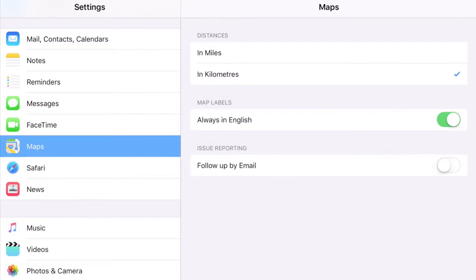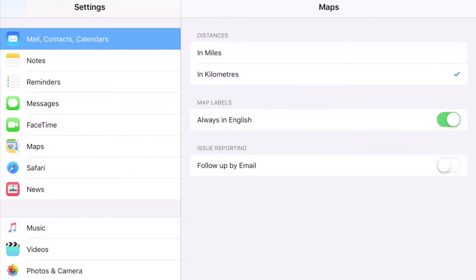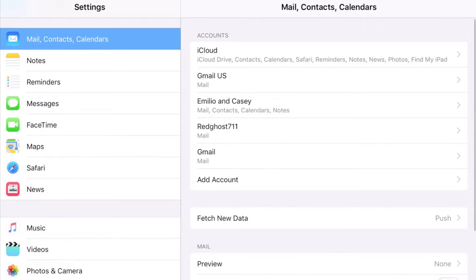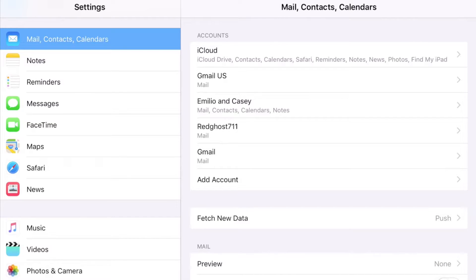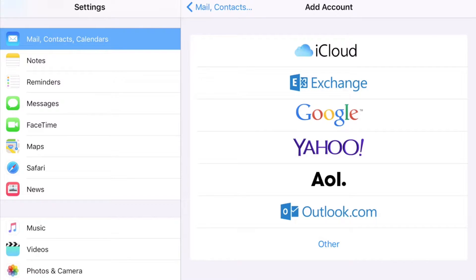Inside Settings, you're going to have Mail, Contacts, and Calendars listed. You want to scroll down to Mail, Contacts, and Calendars and select that. It's going to show me current emails that I've got in here. We're going to create a brand new one, so we're going to select Add Account. You may not actually have any emails at the moment - that's okay.